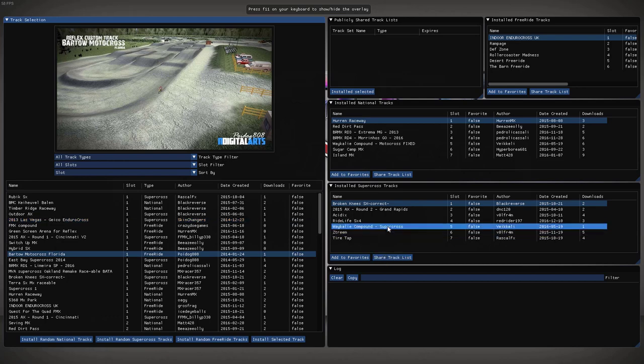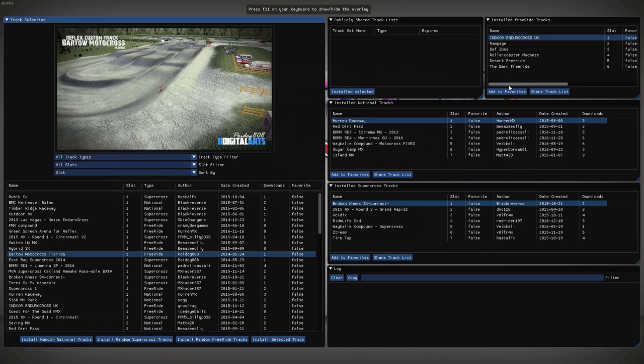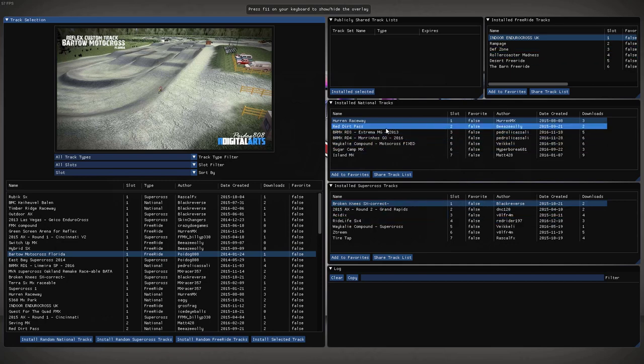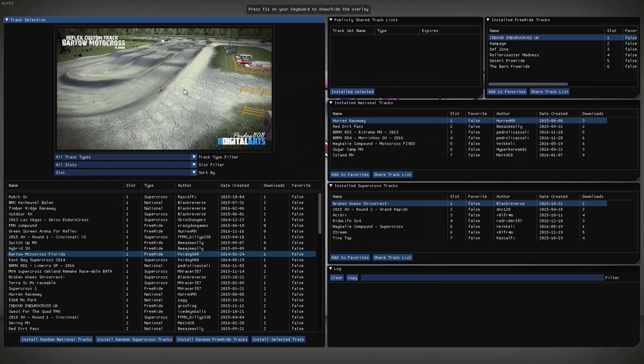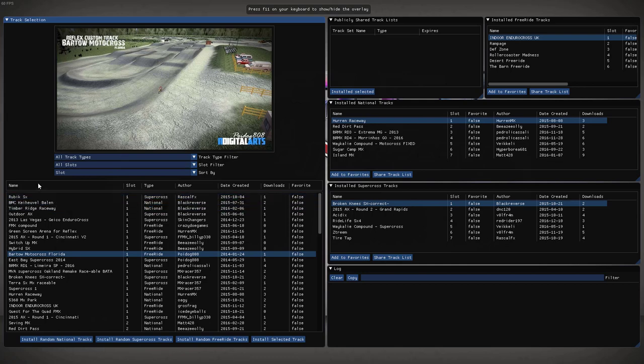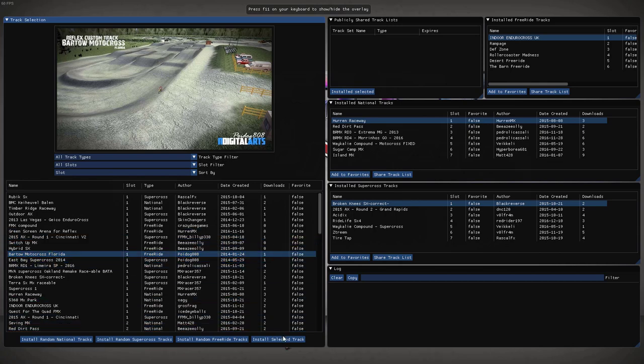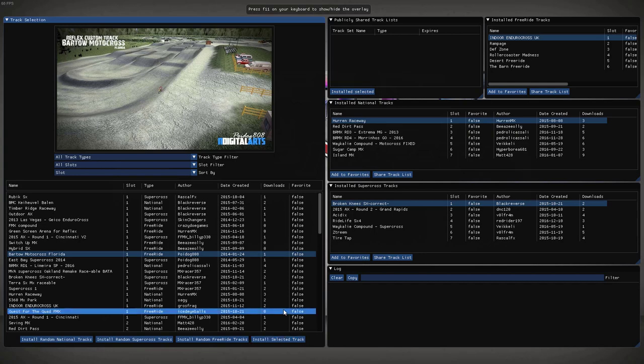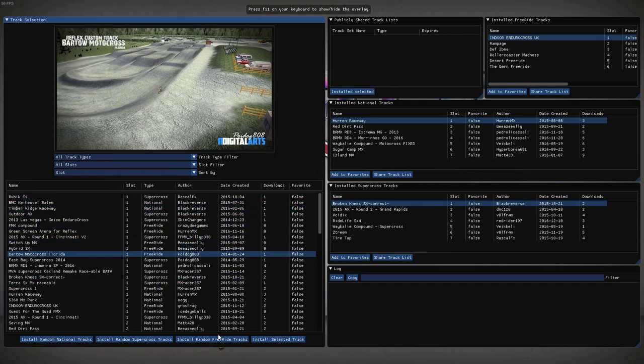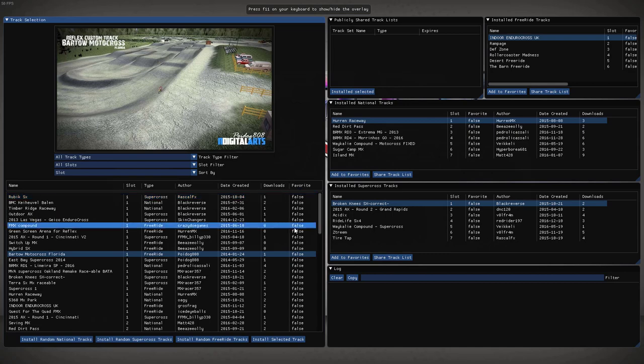Over here on the right are your installed tracks. You've got your free rides up here, your nationals, your supercross. Before I move on to this side, let's look at the functionality to the left. So here is obviously your preview image. You have your name, your slot, the type of track it is, the author, date created, number of times downloaded. This is a global amount, so each time somebody installs the track by pressing this install track button, it'll download. Also, it'll increment if people download random tracks, and you can also see your favorites.